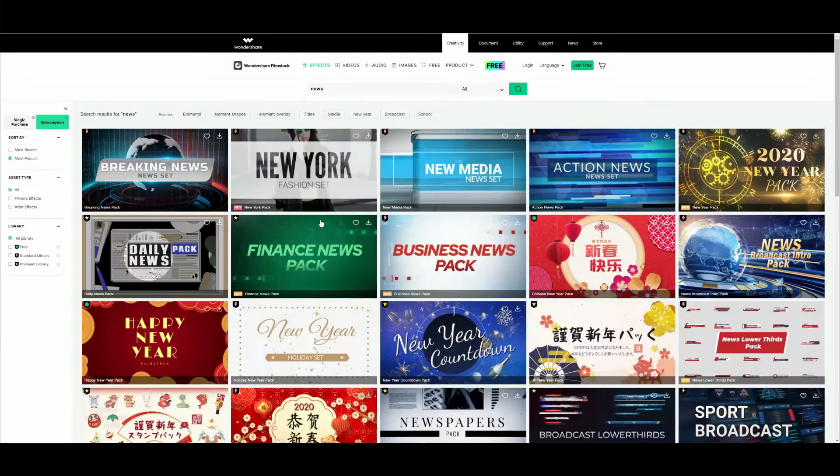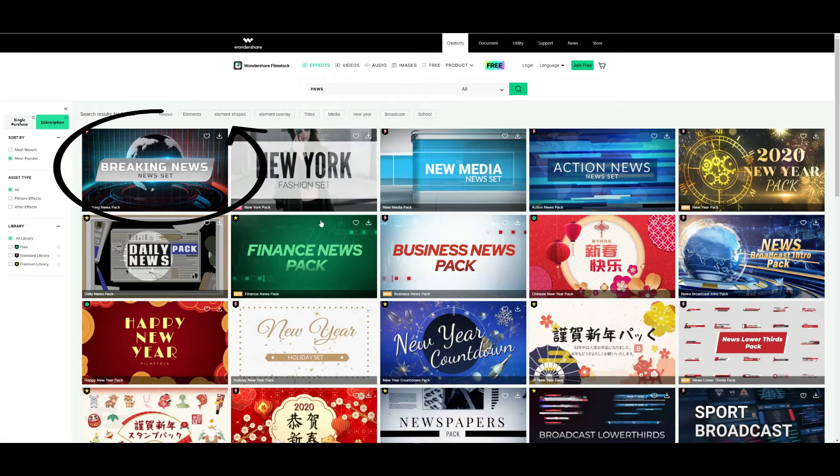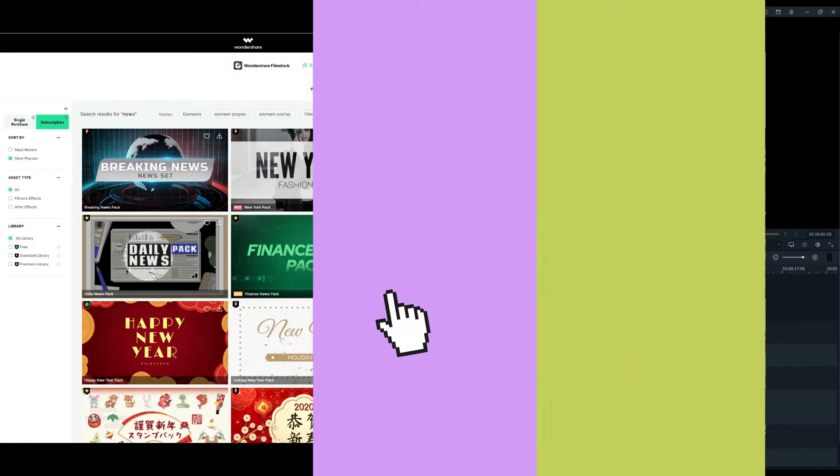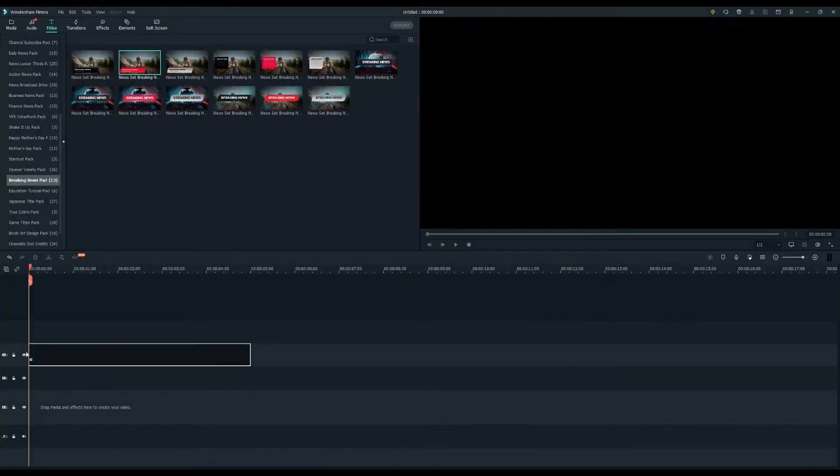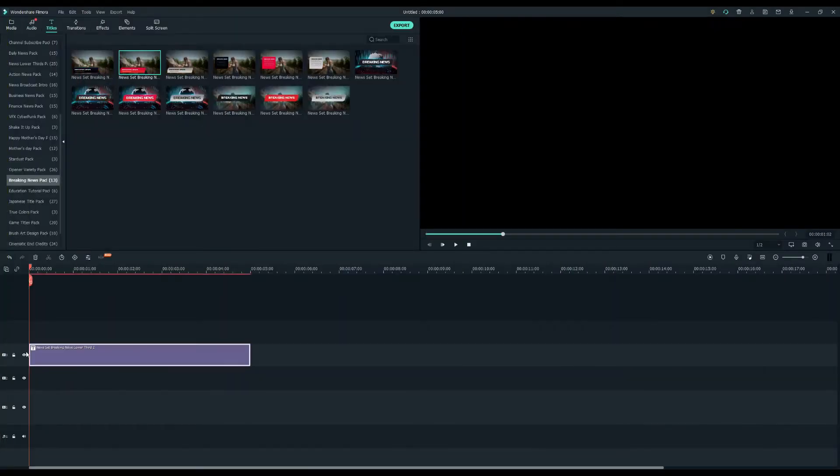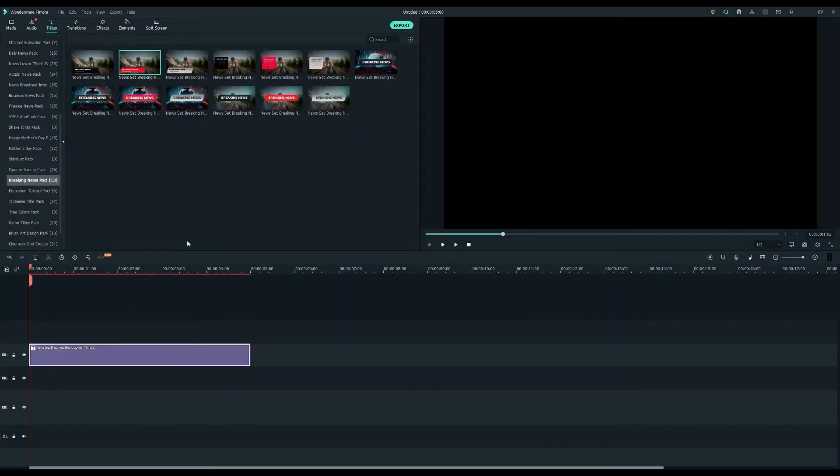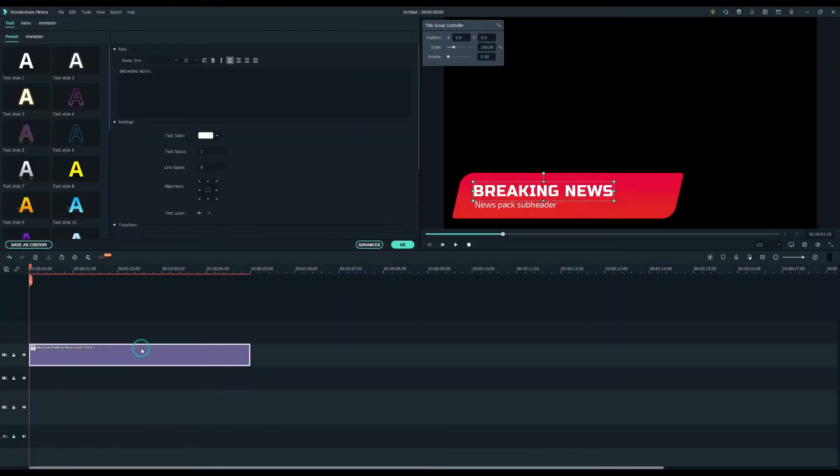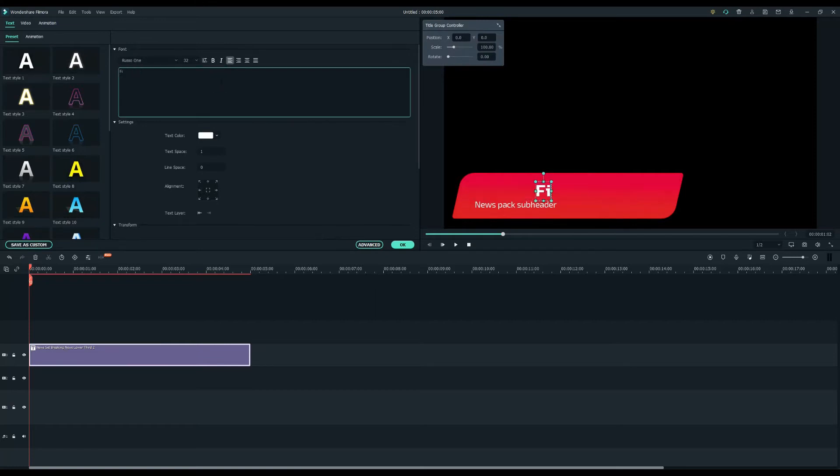You can download this pack and more at filmstock.wondershare.com. Drag it into the third video track, double-click the clip and enter the text you want to include.